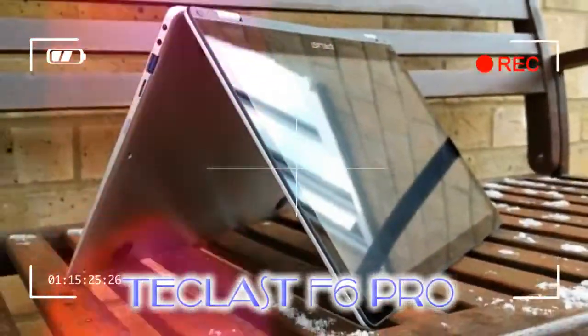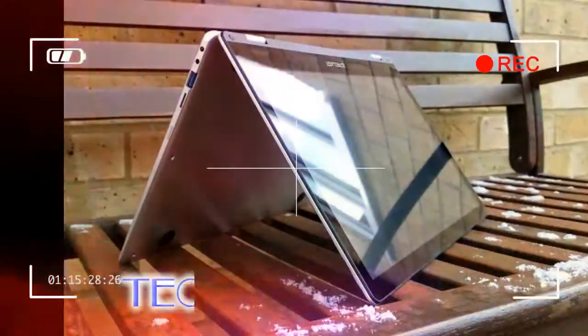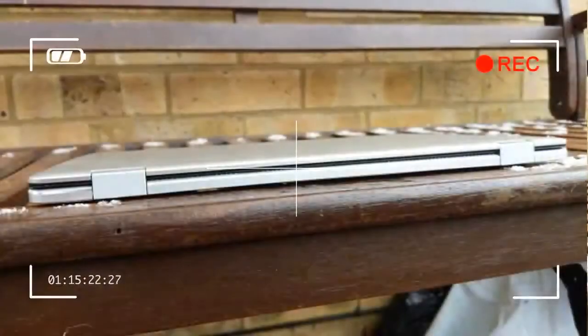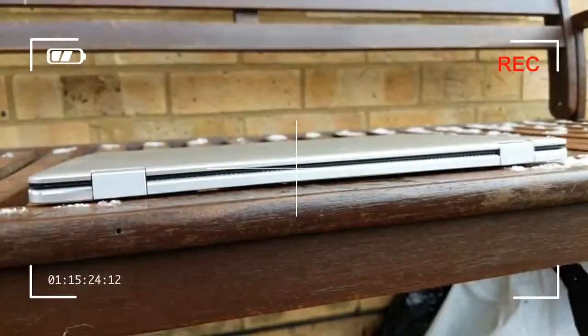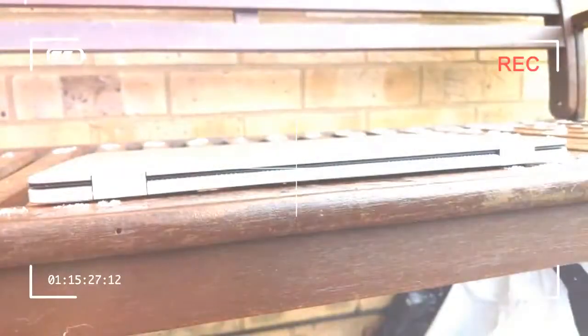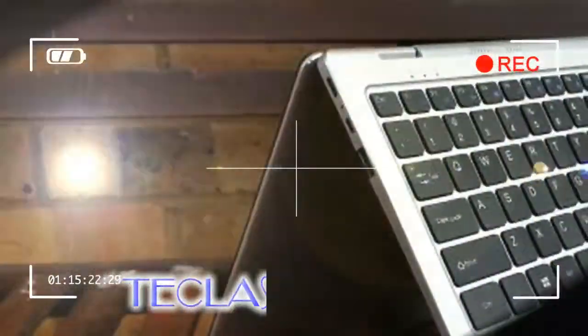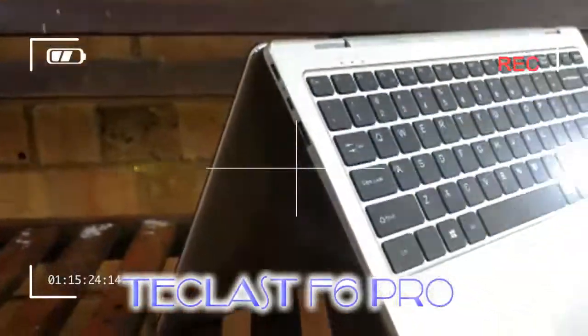So without further ado, meet the Teclast F6 Pro, a two-in-one convertible ultrabook. The Teclast F6 Pro is a seriously attractive piece of hardware that wouldn't be out of place in the flagship range of Dell or Lenovo.